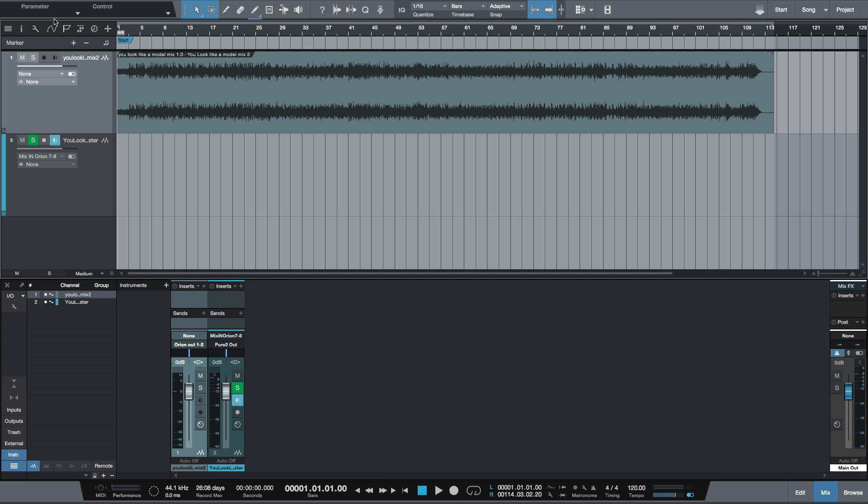So I use Studio One Professional. I do my mastering in the project page. However, if you have Studio One Artist, which does not have access to the project page, you can certainly master. And it's really the way that I used to do it before moving to Studio One. I used to use this method in Pro Tools.